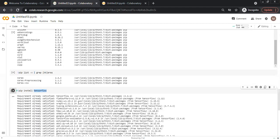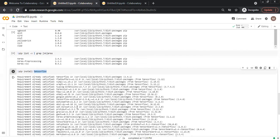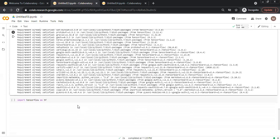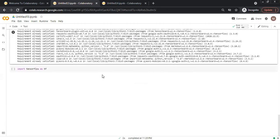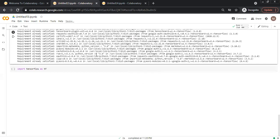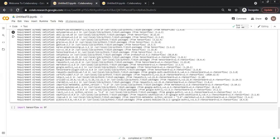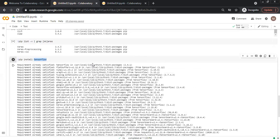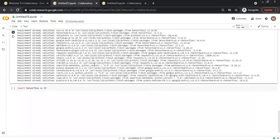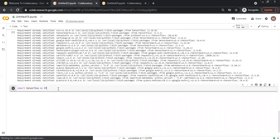It will check all the requirements are satisfied. If they are satisfied it will also install the dependencies of this package. The command is executed successfully.